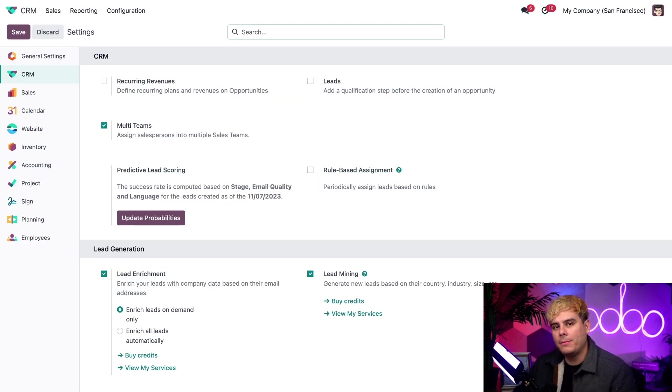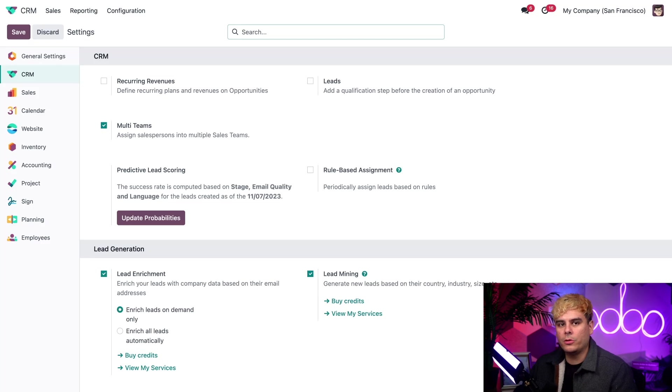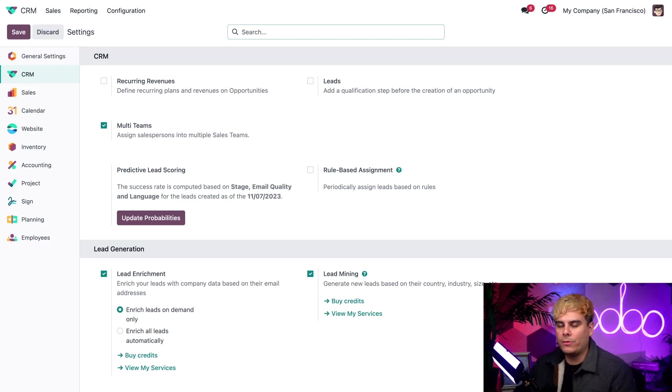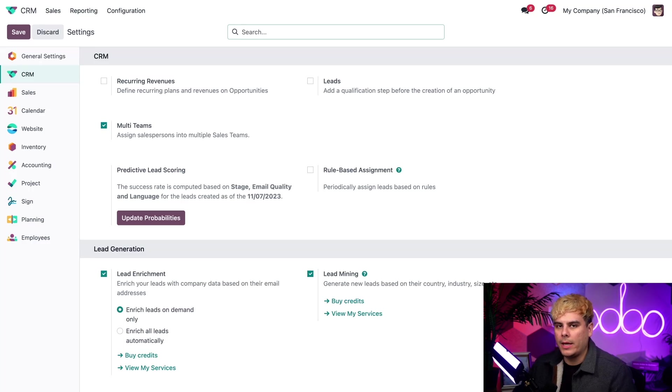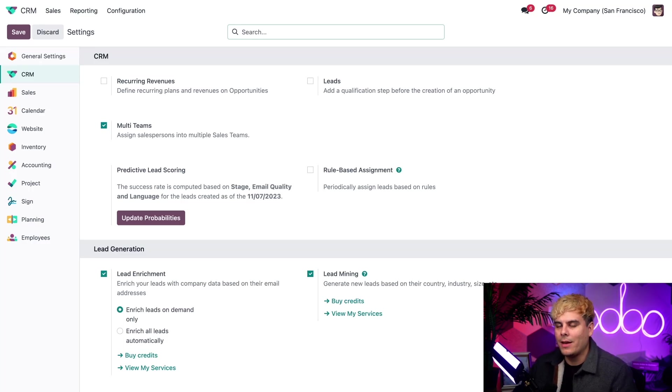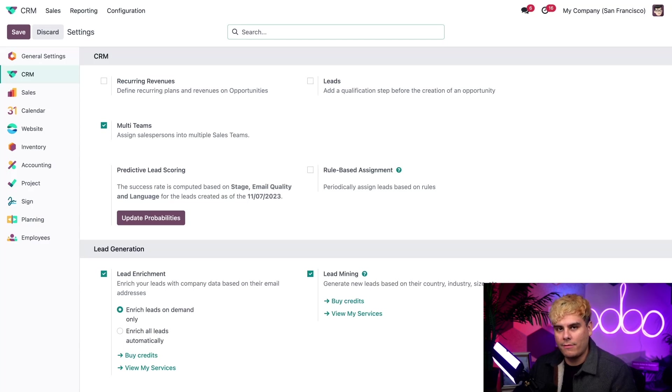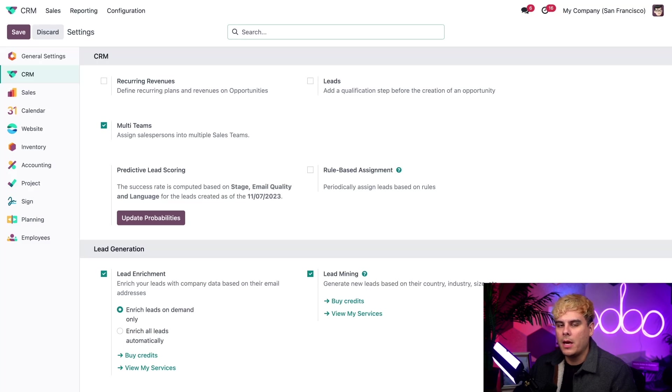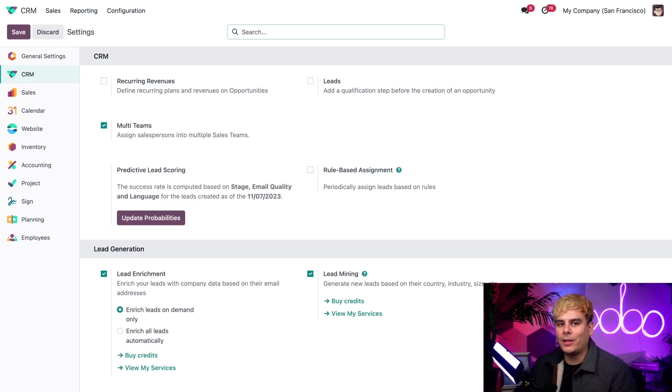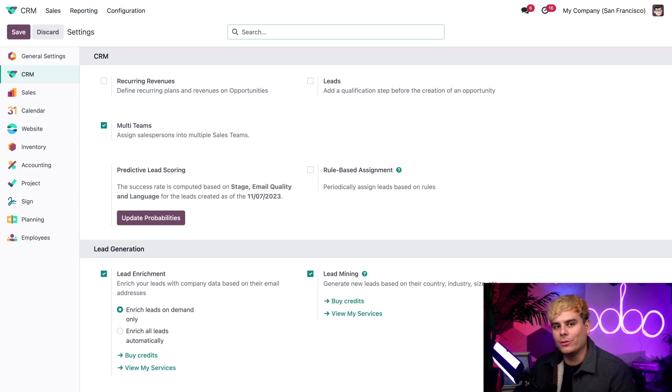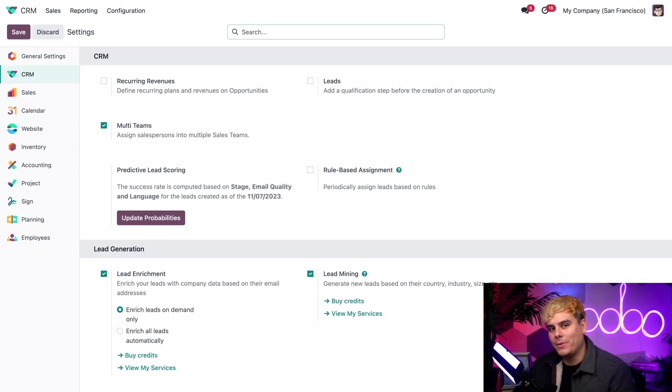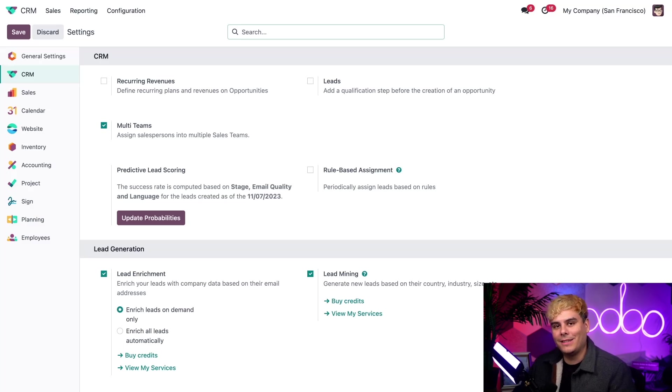The multi-teams feature allows us to assign individual salespeople to multiple sales teams. This can come in handy for a number of different reasons. Like, for example, if a company is shorthanded, but steadily expanding to reach new markets, they might want their experienced salespeople to spark interest in their new demographic without abandoning their other responsibilities. But that's just one of the many ways that multi-teams can be super useful. Feel free to take full advantage of it to your company's needs.